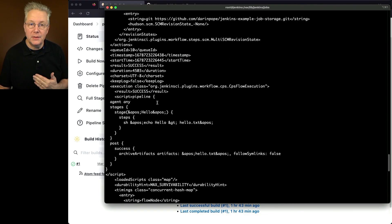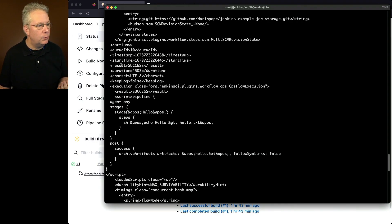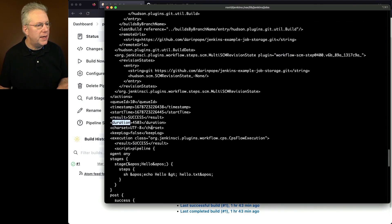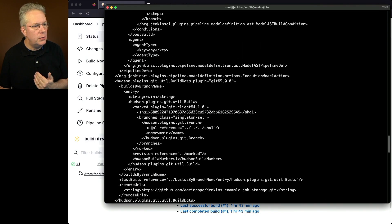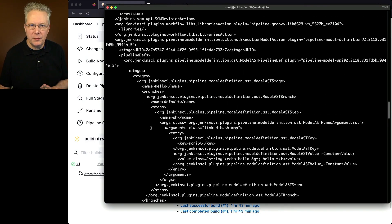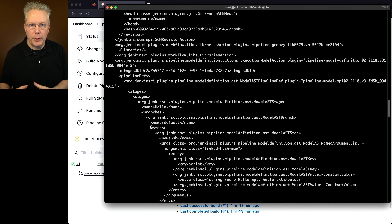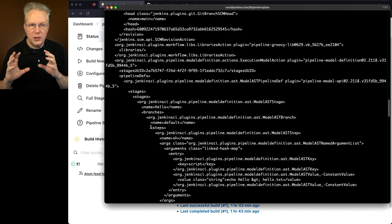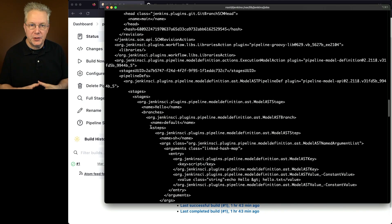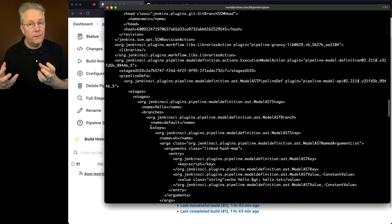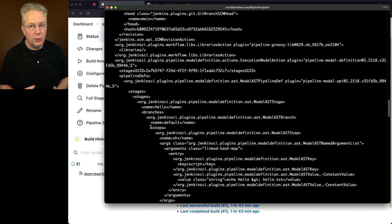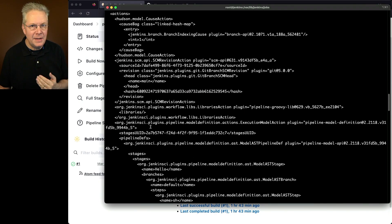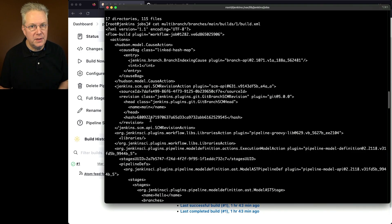And again, much like the previous other job types, freestyle and pipeline, we have timestamp, start time, result, duration. All of these are common between all the different job types. If we keep scrolling up, we'll see more information that's associated to this job run. Now why is this one so much longer? Again, the pipeline job that we ran, we just went in and defined the job within the Jenkins UI. For the multi-branch job, we're pulling in the job definition, the Jenkins file, from our repository and letting it run within our controller. So that's why the information that's in this build.xml is much, much longer than anything we've seen up to this point.